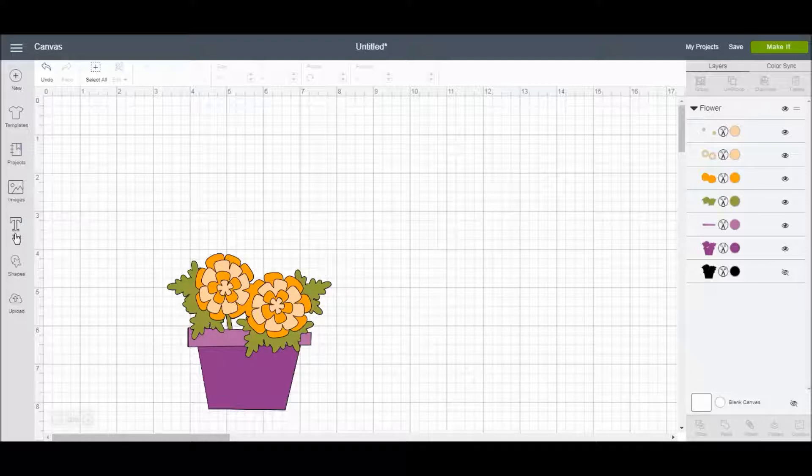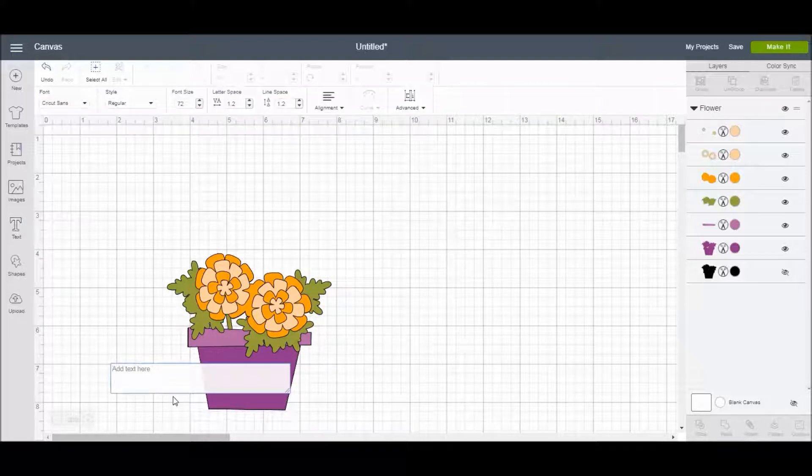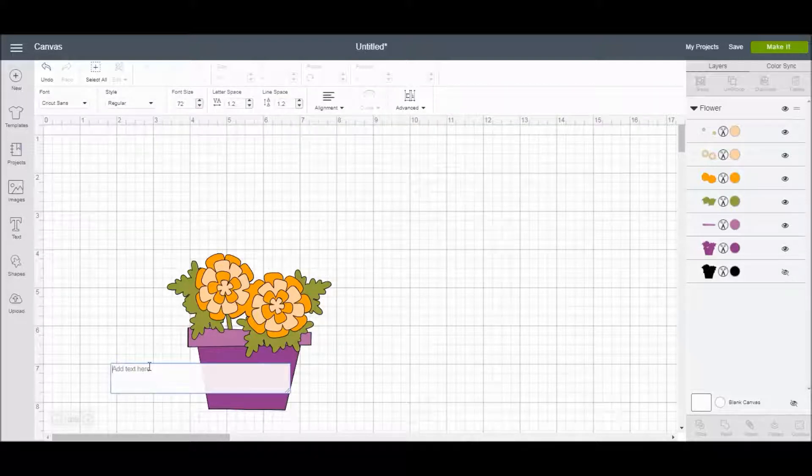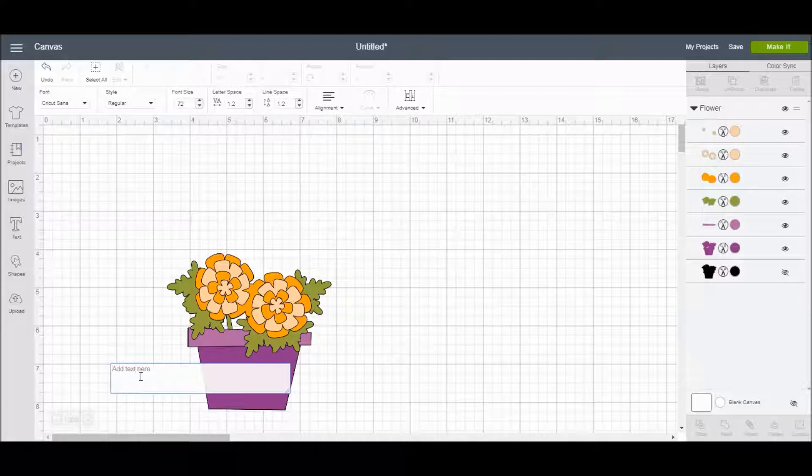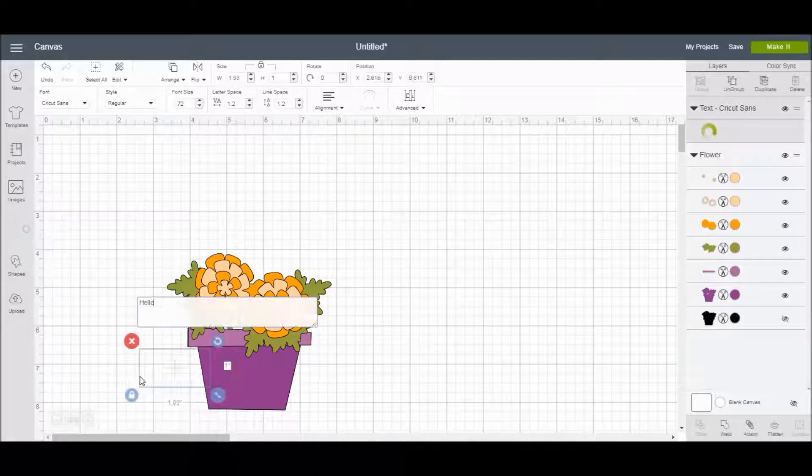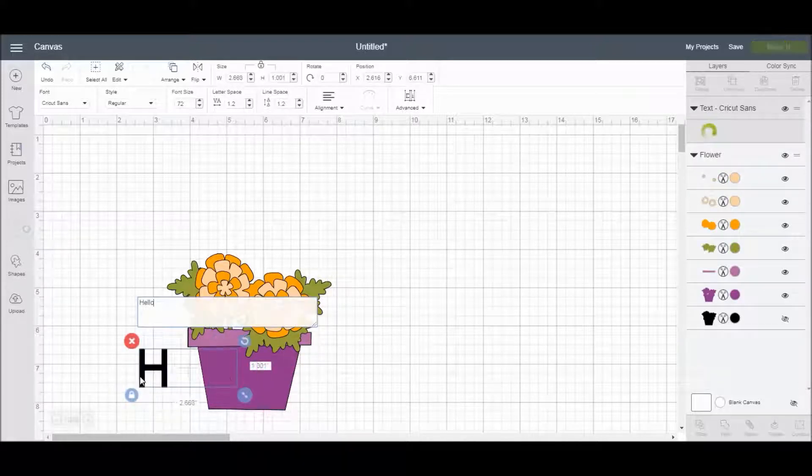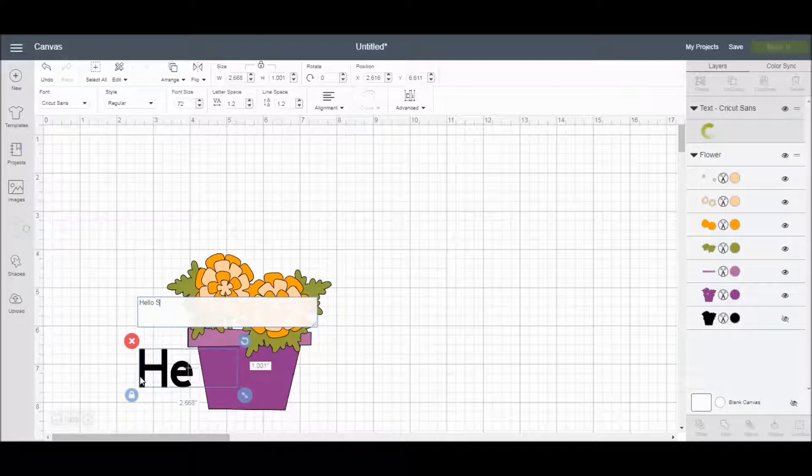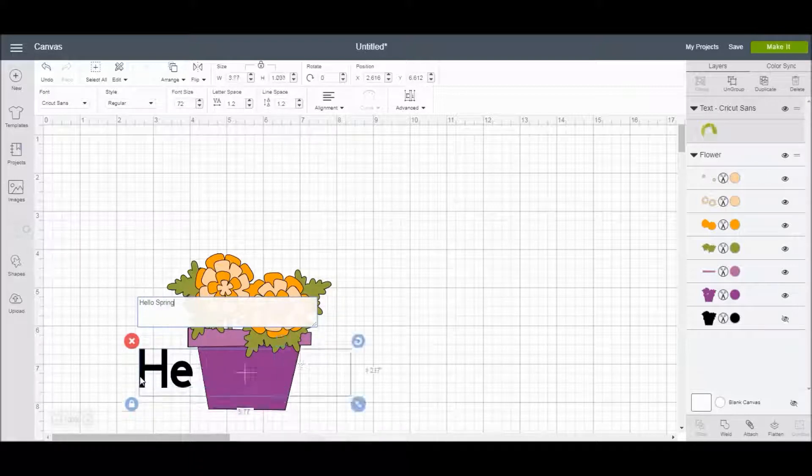I'm going to come over and click the text icon on the left panel. Cricut Design Space will automatically bring up a blank text box, and I'm just going to type in my text. I'm going to type in Hello Spring.